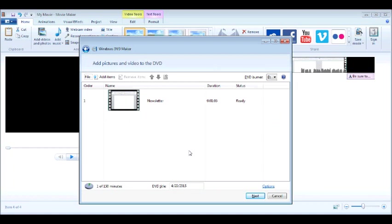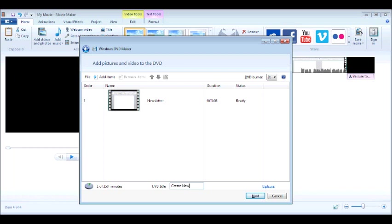So the movie finished and notice that it opens up Windows DVD Maker. Now, with Windows DVD Maker, I always like to change the title and I'll call it Create Newsletter. And then I'm going to hit Next.